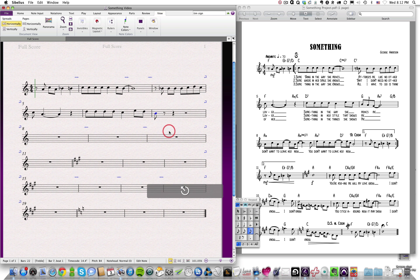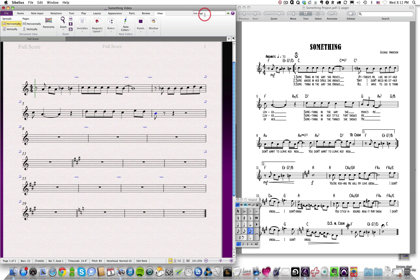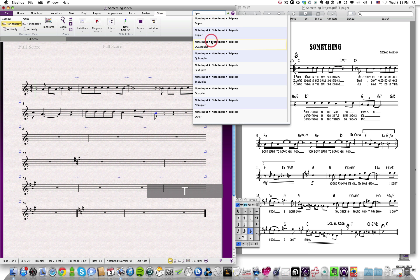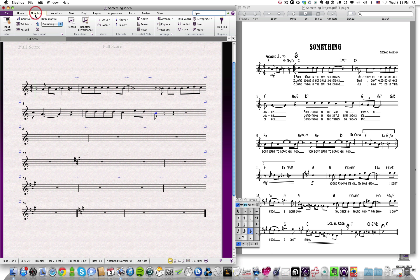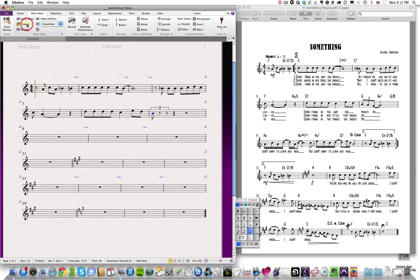And then we can hit escape, and select that note, and we can go up and just do a search for triplet. So we want triplet, note input, note input triplets. So we can click that, and you can see it turned this into a triplet.